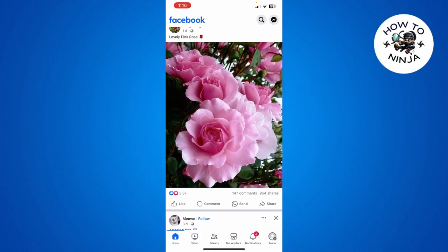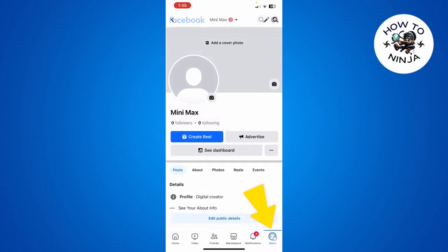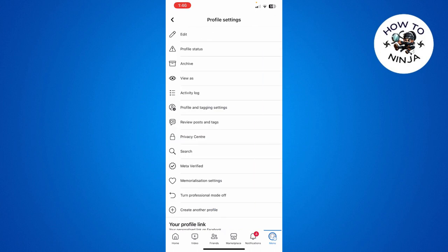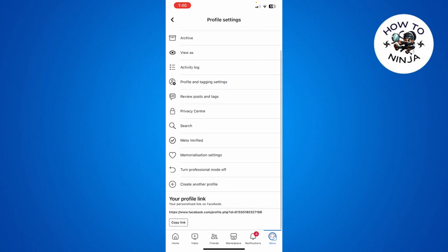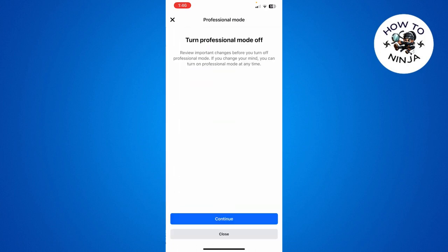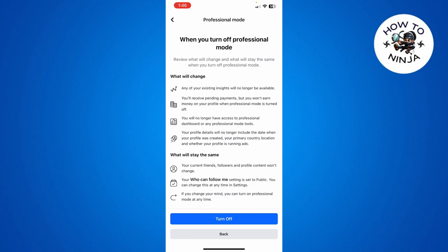First, you have to open your Facebook app. Here you have to click the menu option on the bottom of your screen, then simply click the three dots right next to the dashboard. Here you can scroll down to the bottom and you'll find the option to turn professional mode off.